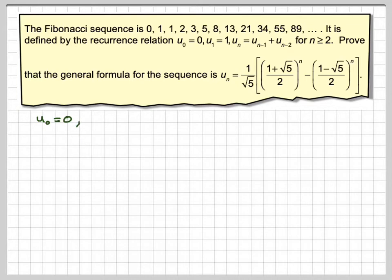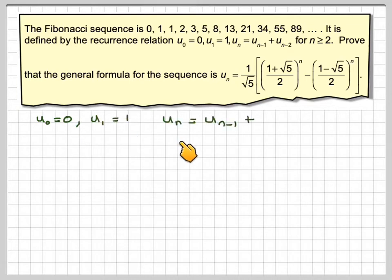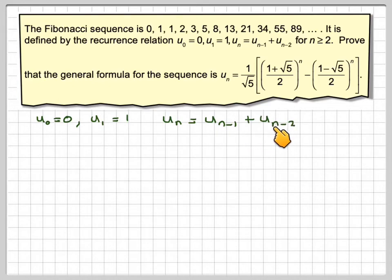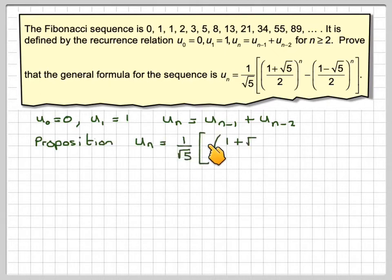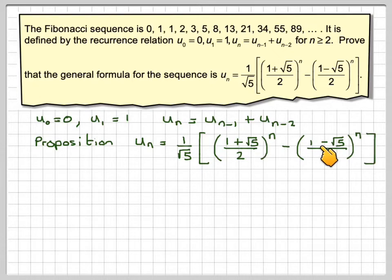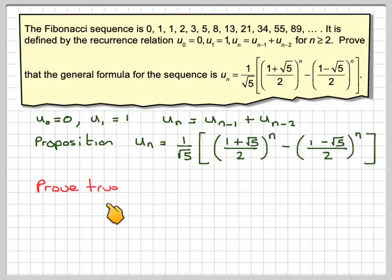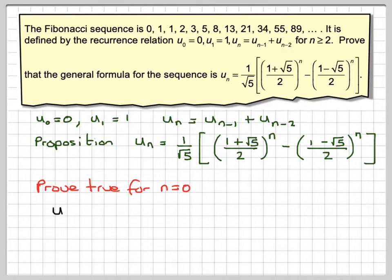We have u0 equal to 0, u1 equal to 1, and u_n equals u_(n-1) plus u_(n-2). The proposition is that u_n equals 1 over root 5 times (1 plus root 5) over 2 to the power of n, minus (1 minus root 5) over 2 to the power of n. We're going to prove true for n equals 0, expecting to get the answer 0.